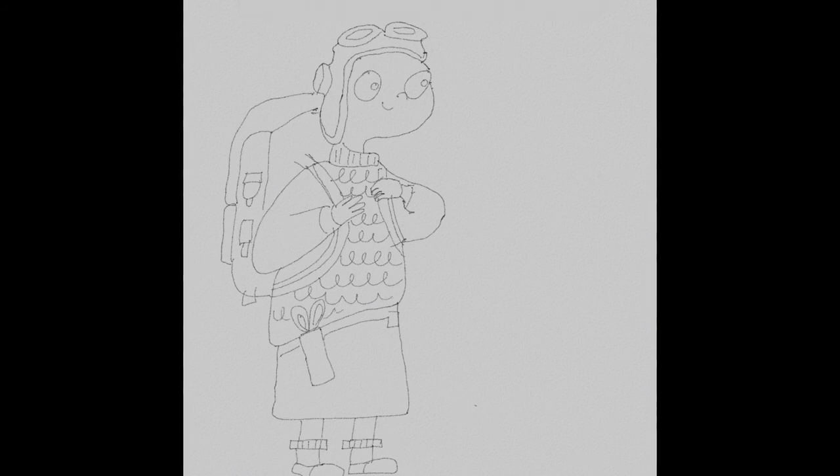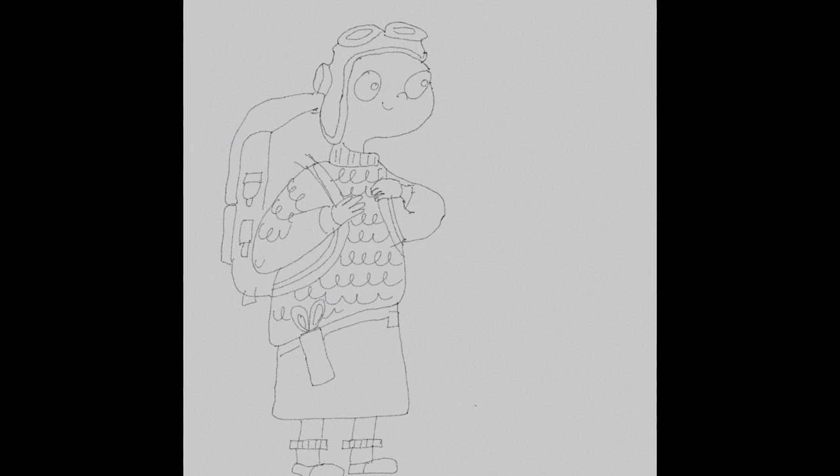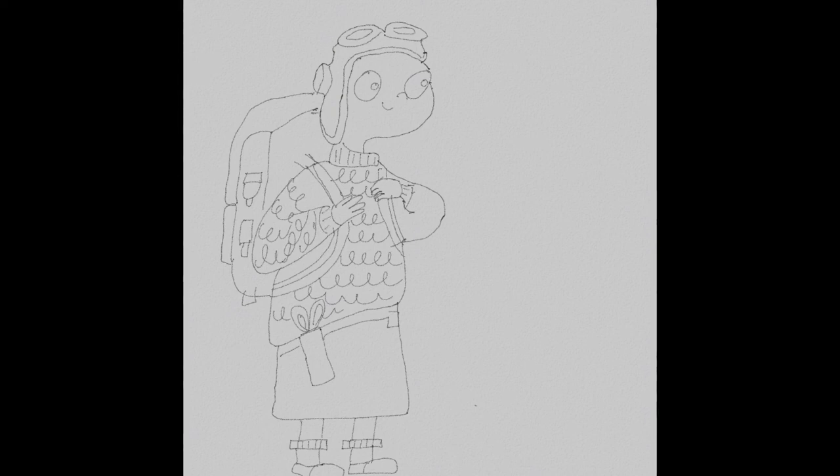Don't forget to do it down his sleeves as well. Quite a satisfying pattern to do. And on the other sleeve as well. Okay, so that's basically Sputnik.